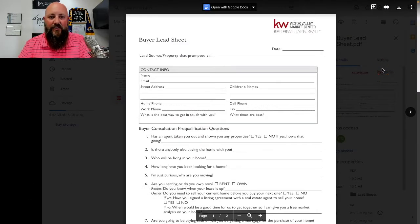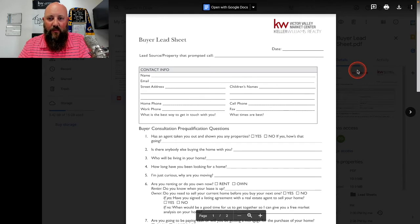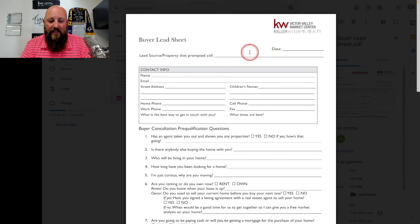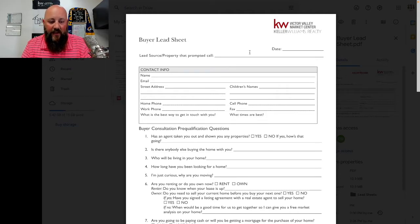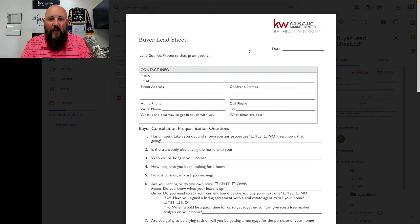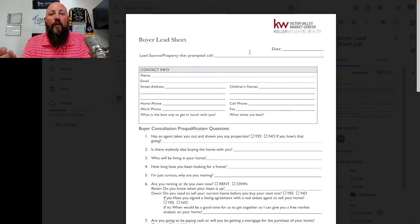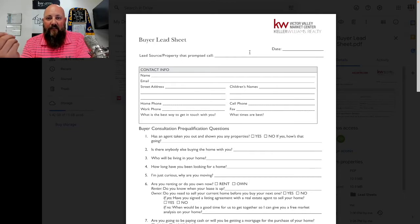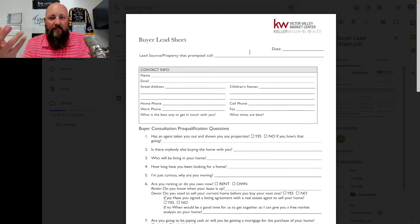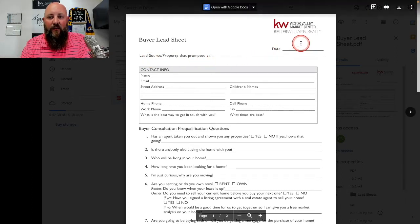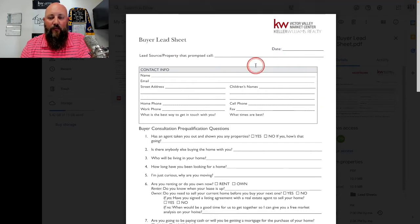So we're going to start with this buyer lead sheet. This sheet is a very simple document. The lead source and the property that prompted the call — it's always a good idea to record where you got the lead from. Was it a sign call? Did they Google you or Google the house? Did they come from Zillow? Always thank them for contacting you and ask if they remember how they got your phone number. Put the date on there so you know when that information is relevant.